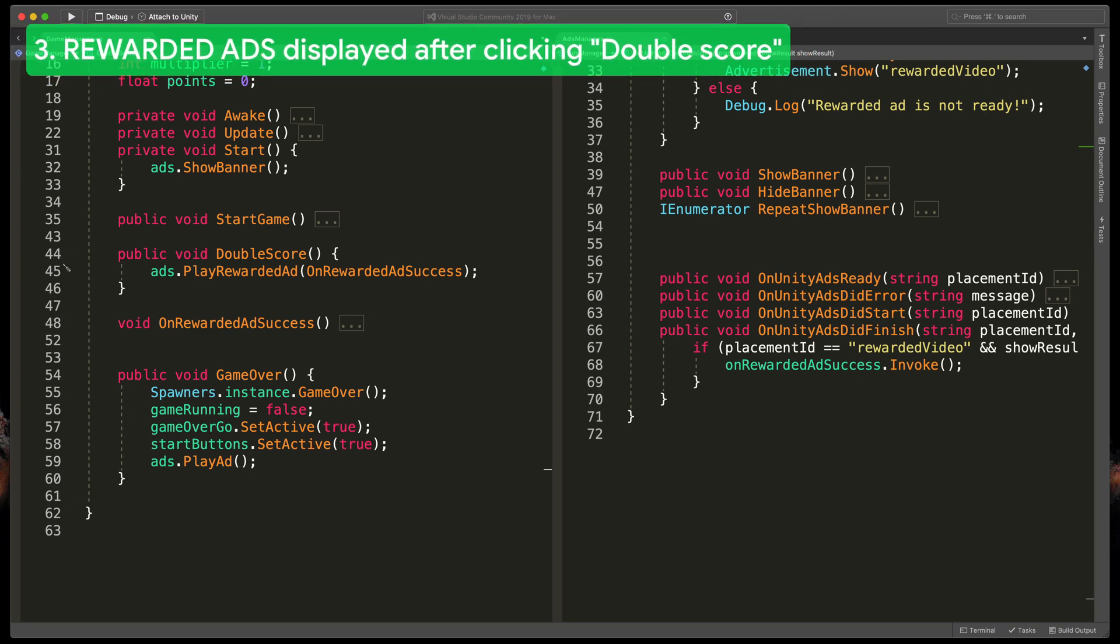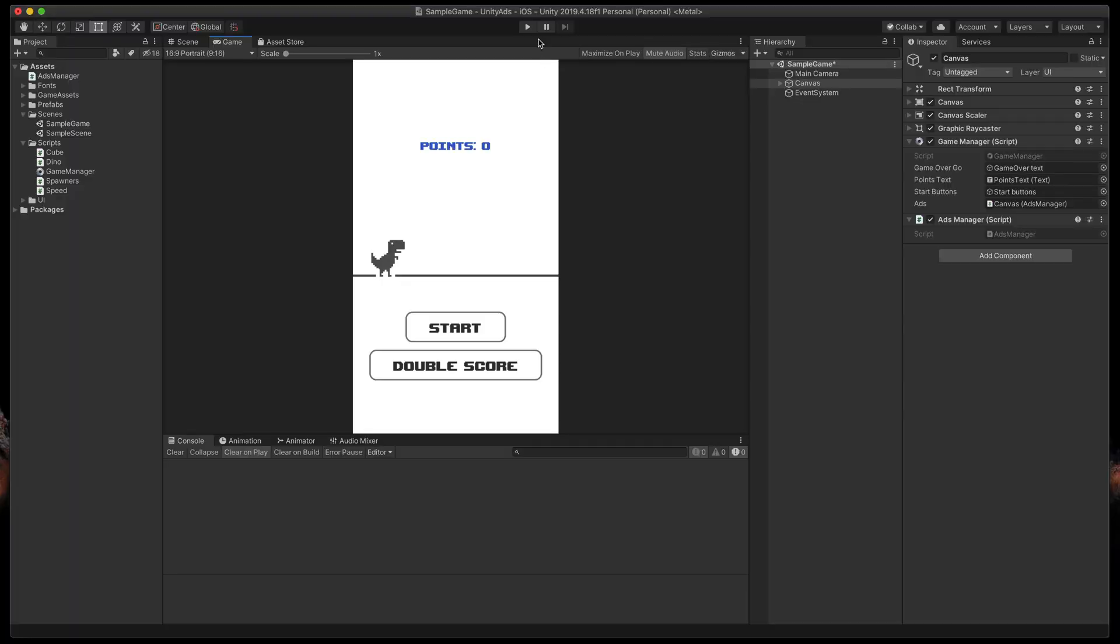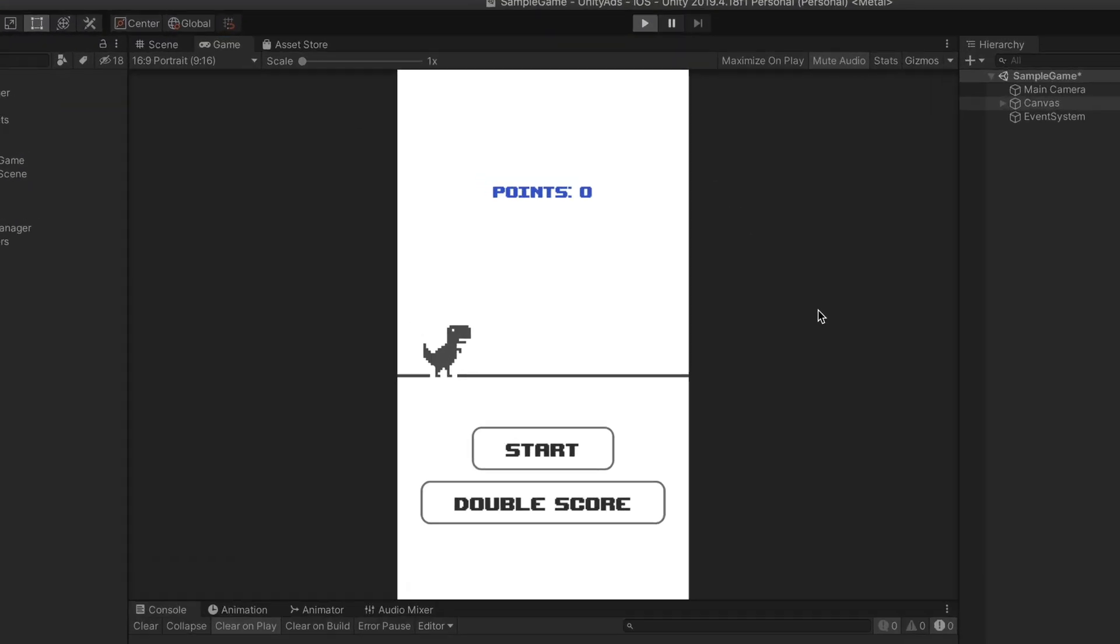Whoa, that was a lot but everything should be working now. So let's test it out. On the game start you can immediately see that the bottom banner pops out. That's great.